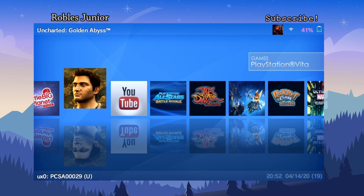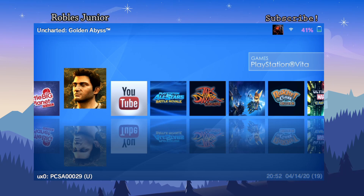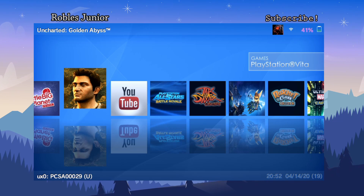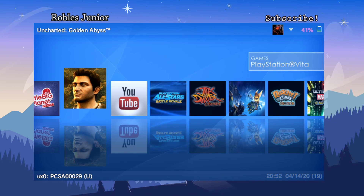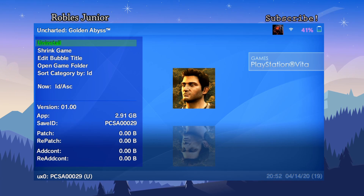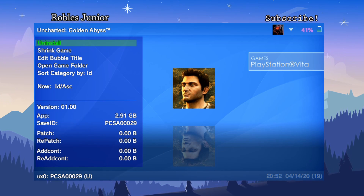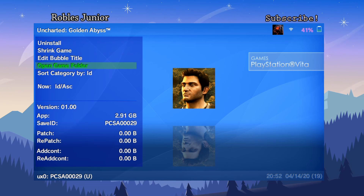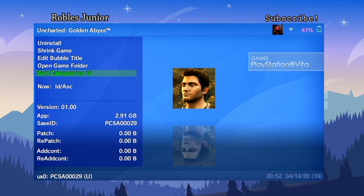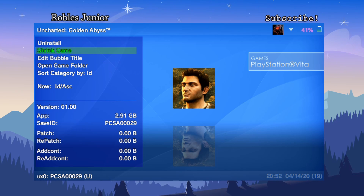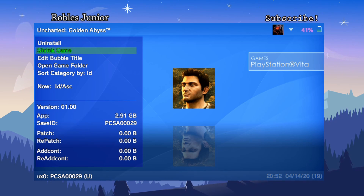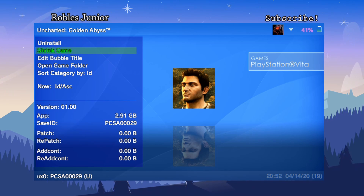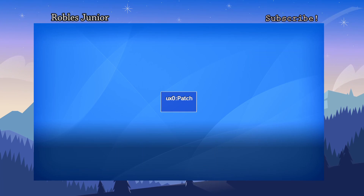One of the best features of this app is the game shrinking function. Let's go to Uncharted: Golden Abyss and press Triangle. A menu appears with options: uninstall, shrink game, edit bubble title, open game folder, sort category by ID. Let's shrink the game — it's currently at 2.91 gigabytes.